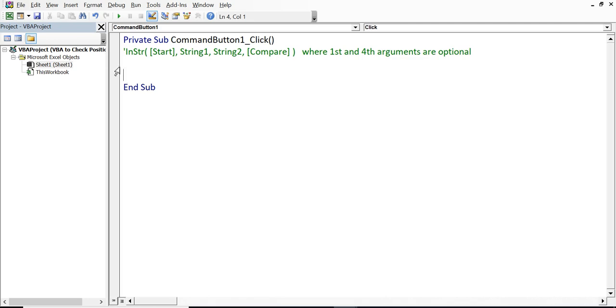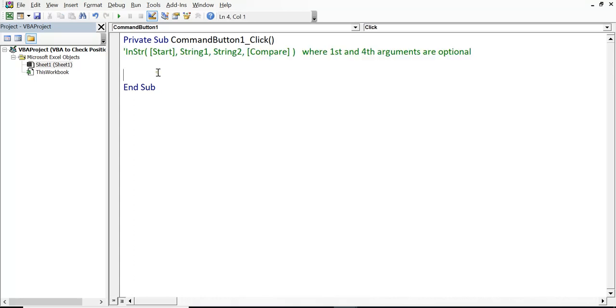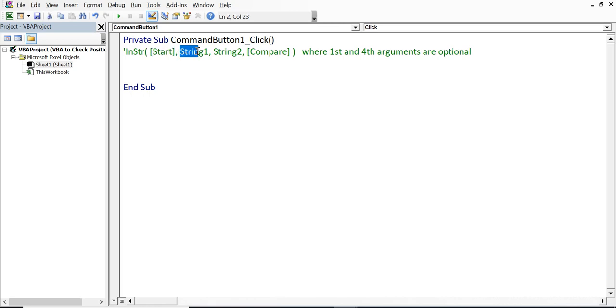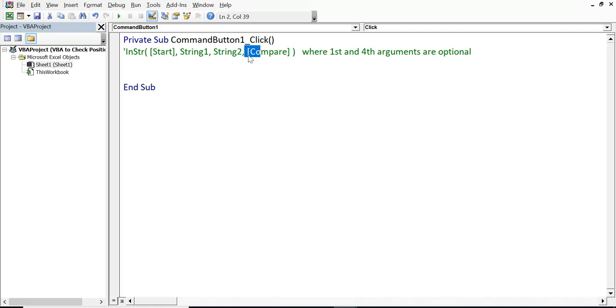So, what I will do? Here, I have already written syntax in terms of comments. So, InStr function takes 4 arguments. Starting position, then main string where we want to search, substring value that we want to search, and then compare. Out of these 4 arguments, 2 arguments are optional. So, let me start writing code.